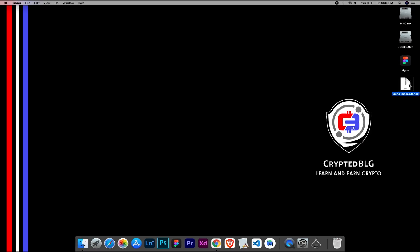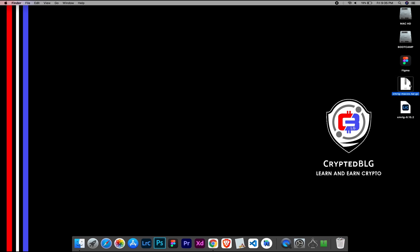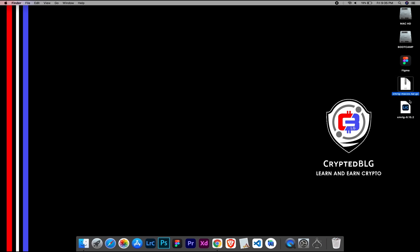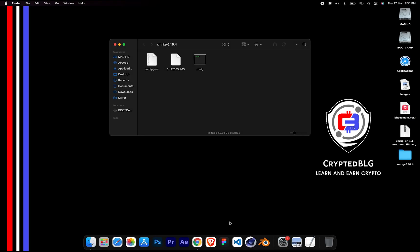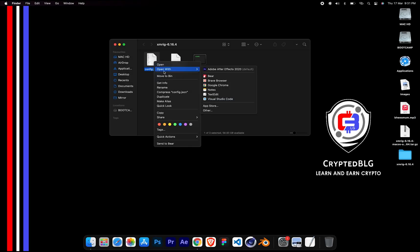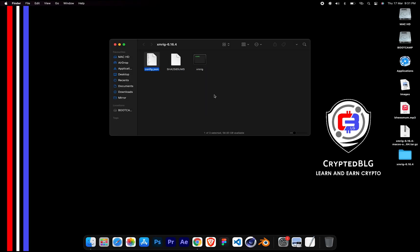After the miner is downloaded, extract it. Once it's extracted, open the folder. Select Config File and open it with text edit.